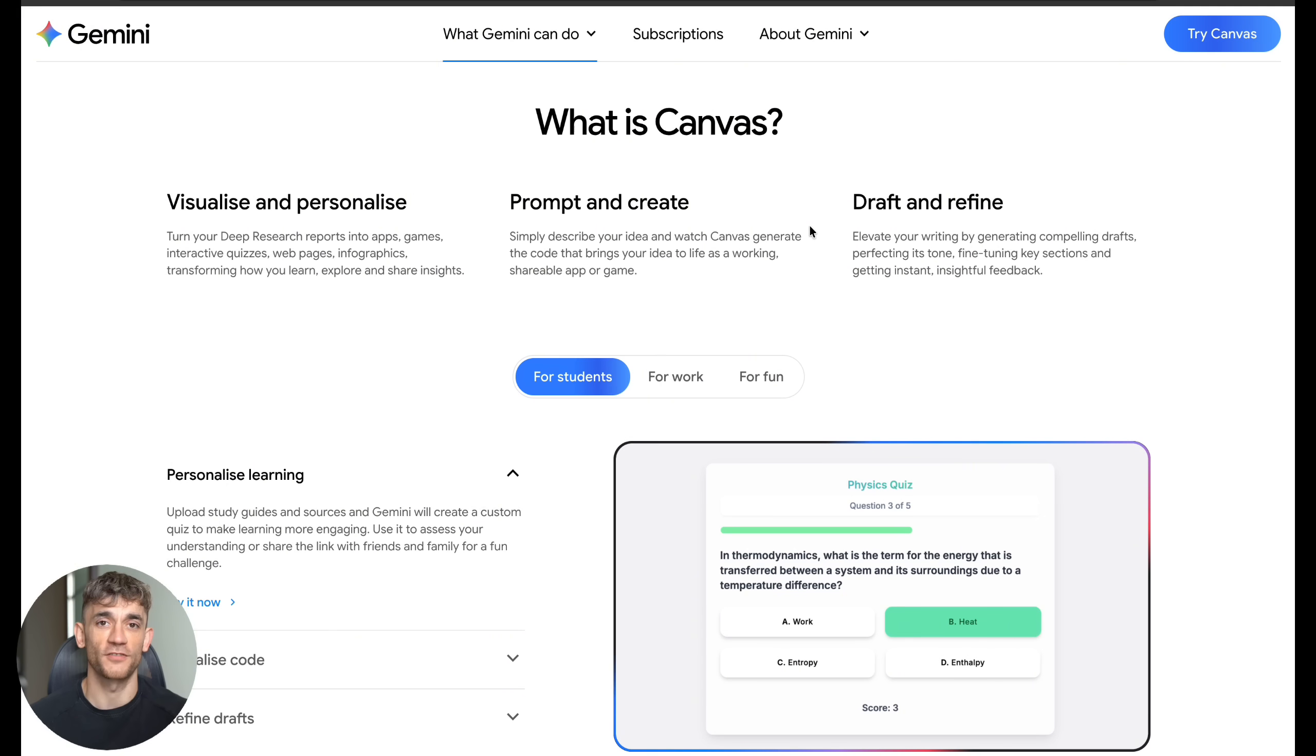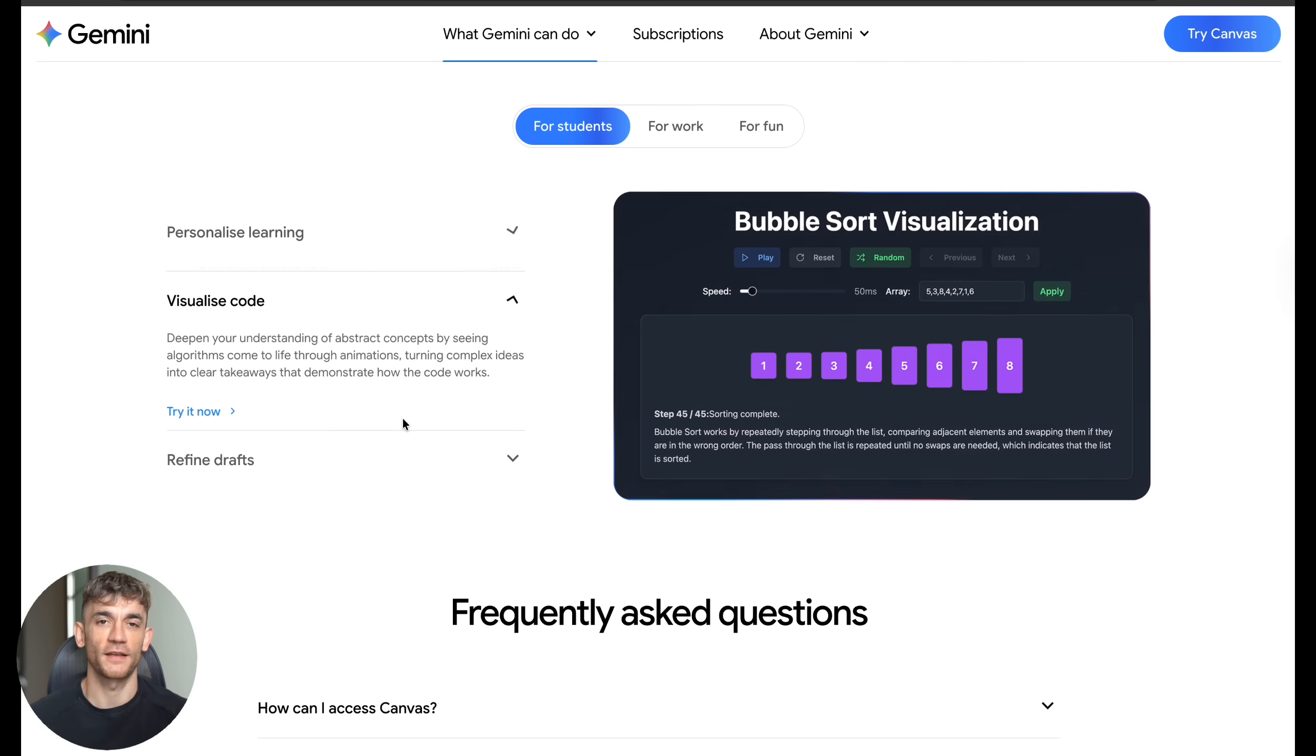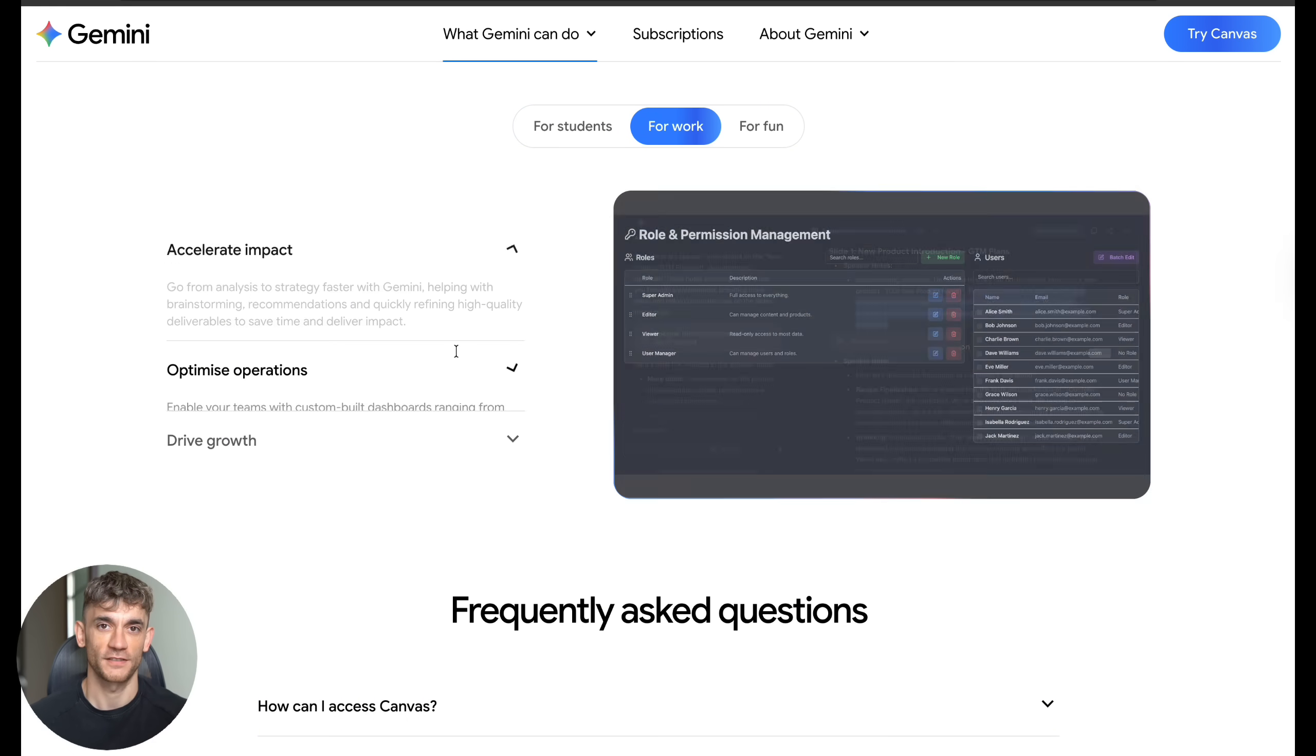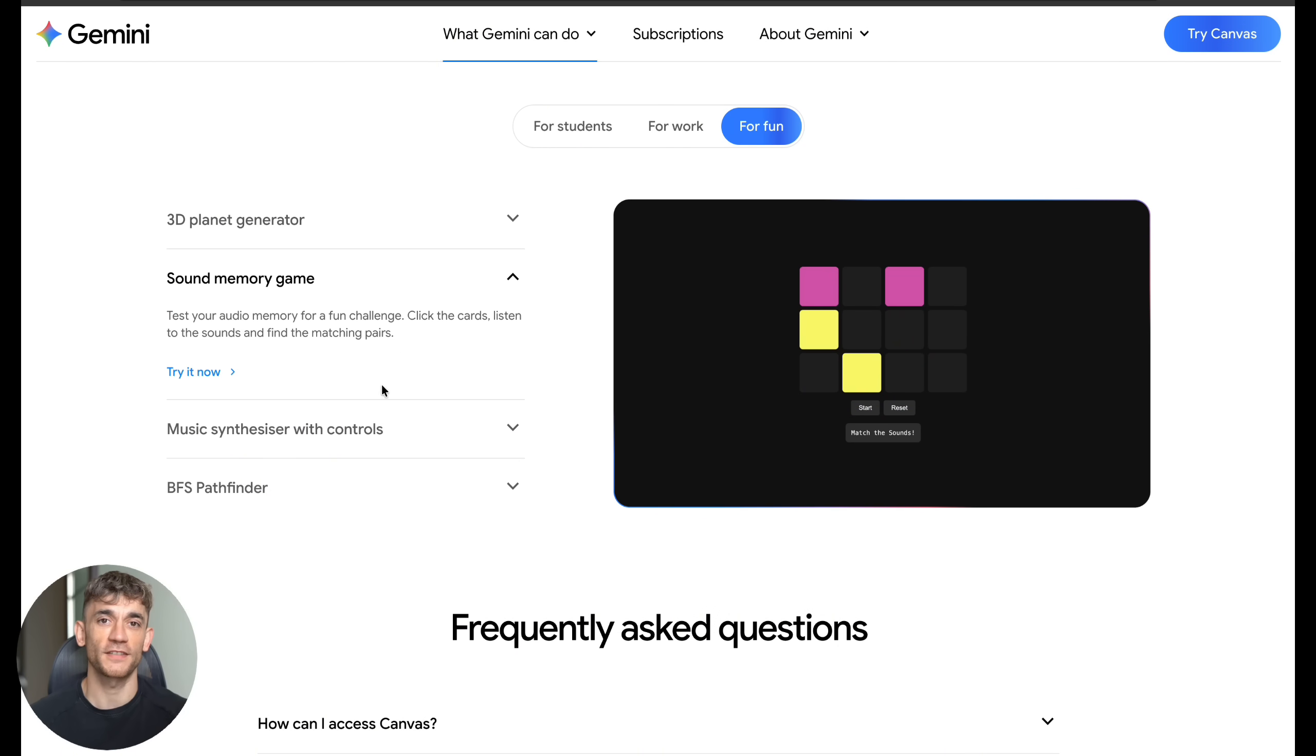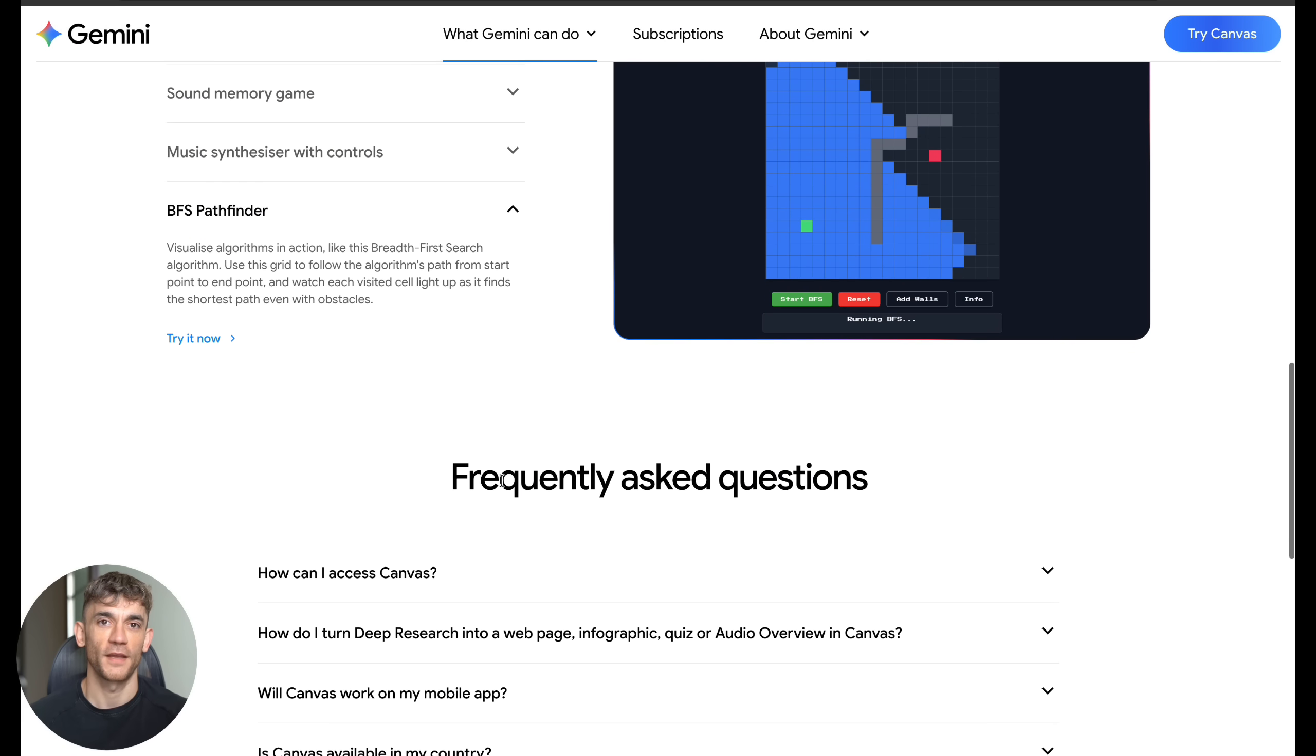But here's something most people don't know. Canvas isn't just for building apps. You can also use it to create interactive quizzes, games, infographics, dashboards, and even 3D worlds. Google showed examples of people building memory games, music synthesizers, and algorithm visualizers. The possibilities are endless. You could build customer management systems, sales pipeline trackers, price calculators, lead generators, survey tools, data analyzers, and basically any business tool you can think of.